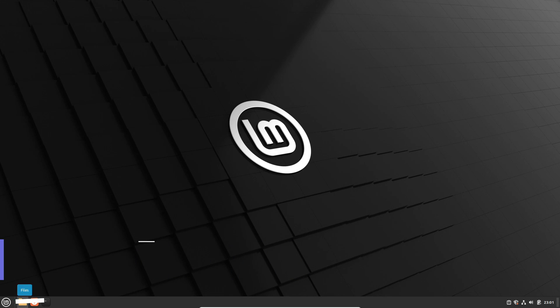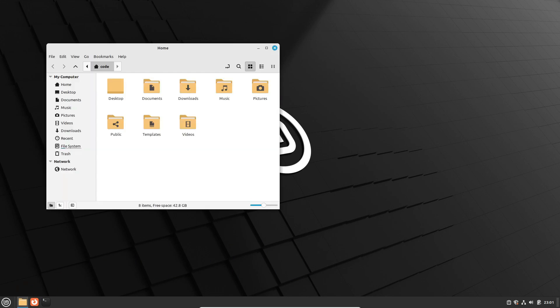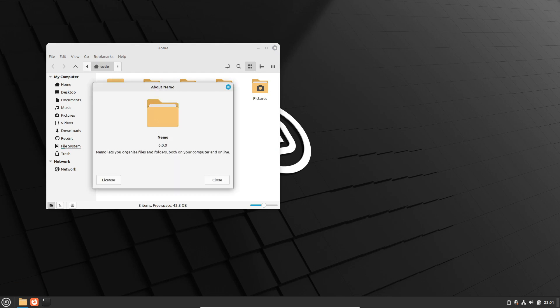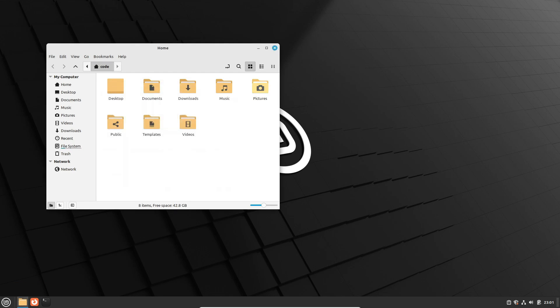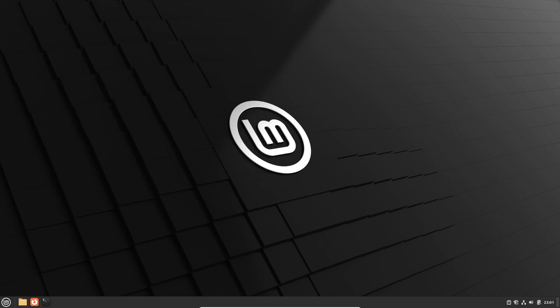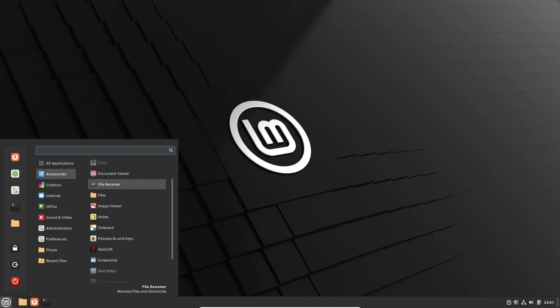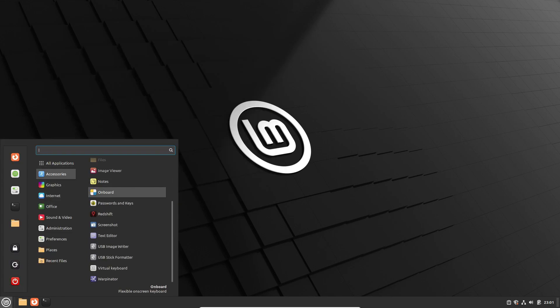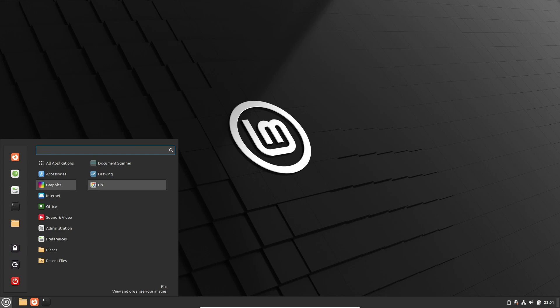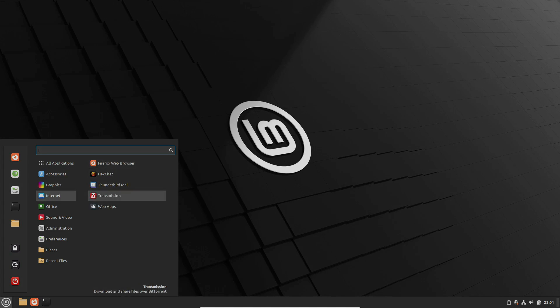So there you have it folks: a crash course on why Windows 11 might not be all it's cracked up to be, and why Linux could be the better choice for you. Remember, it's never too late to make the switch, so why not give it a shot? Who knows, you might just find yourself wondering why you didn't do it sooner. Thanks for watching, and until next time, take care.